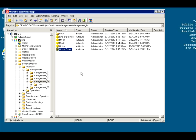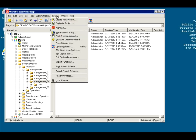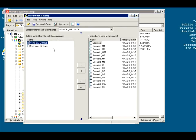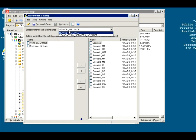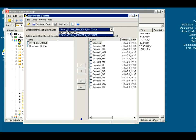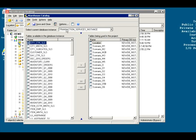First thing, how do you bring a table into MicroStrategy? You go to the schema, warehouse catalog. You have to be an architect, admin, or developer with access to the warehouse catalog. This will show you all the tables that are in your source or multiple sources. You can switch back and forth that you have access to them.